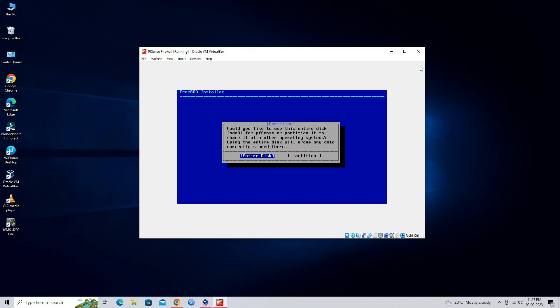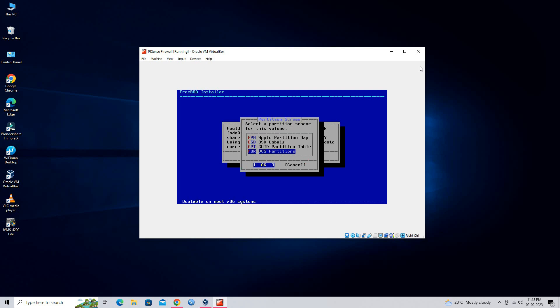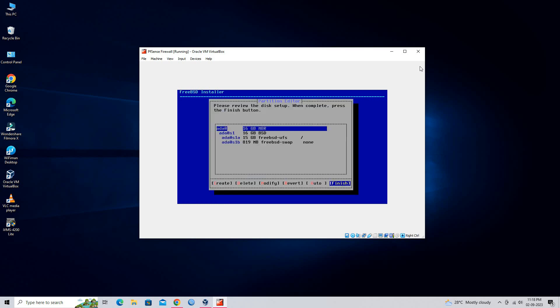Select Entire Disk and press Enter. Select MBR Partition Scheme and press Enter. Select Finish and press Enter.